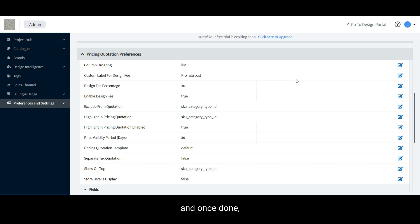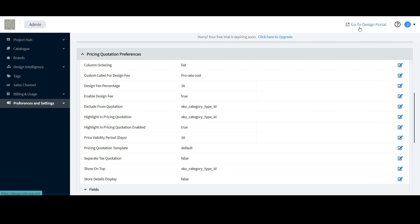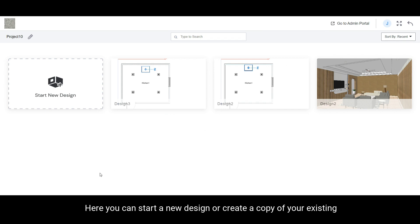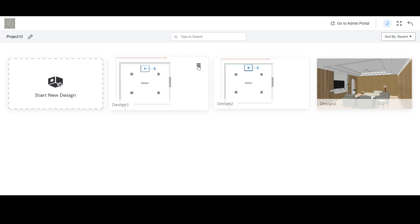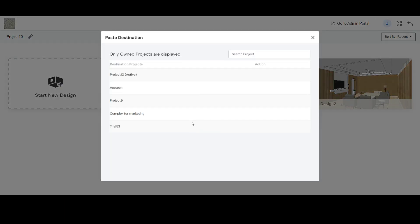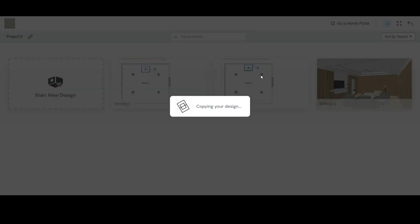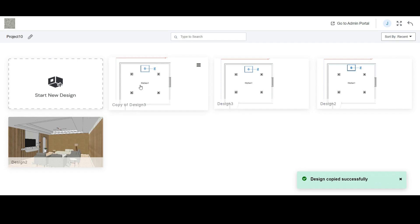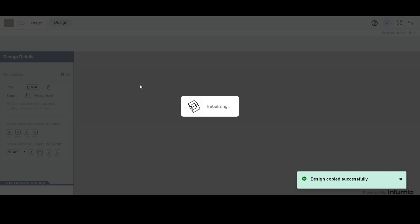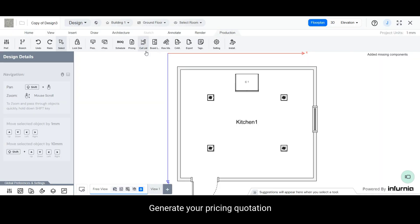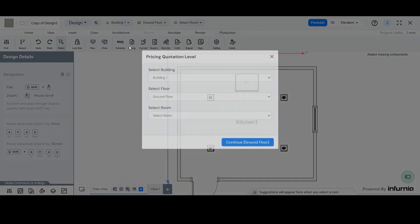And once done, go back to your design portal. Here, you can start a new design or create a copy of your existing one. Generate your pricing quotation.